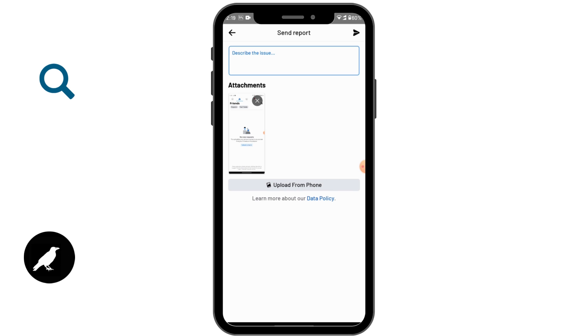That's it guys, that is how you fix your friend request not receiving problem on Facebook. If you have any questions, feel free to comment below. Thanks for watching.